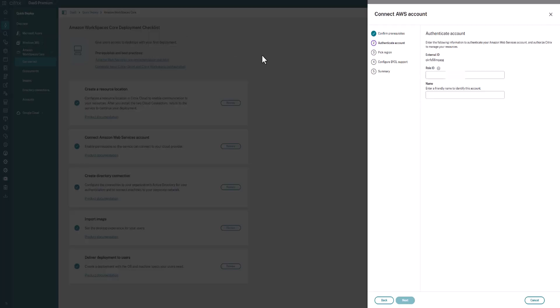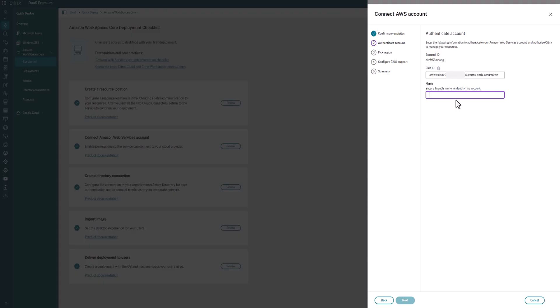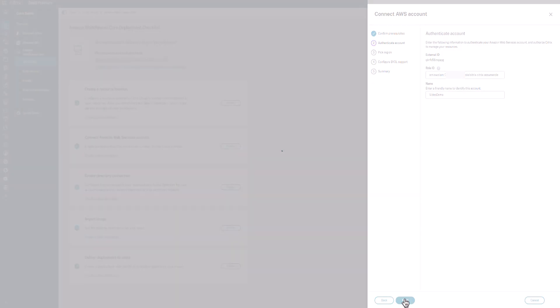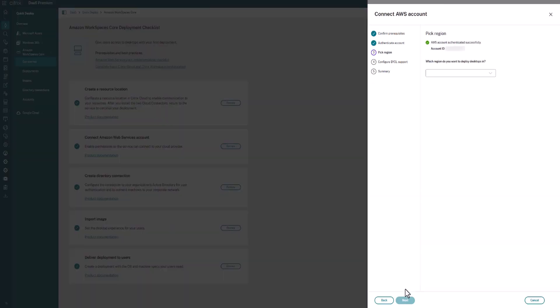You're going to head back over to the DaaS console and you're going to plug that ARN right here into the console and then give it a name. Again, this is the name as what the account is going to appear as in your console. So I'm going to call this Video Demo. It's then going to check that you have the right permissions. If there's an issue with that policy, it'll throw an error at this point. But here we have a green check. It tells us that the required permissions are there.